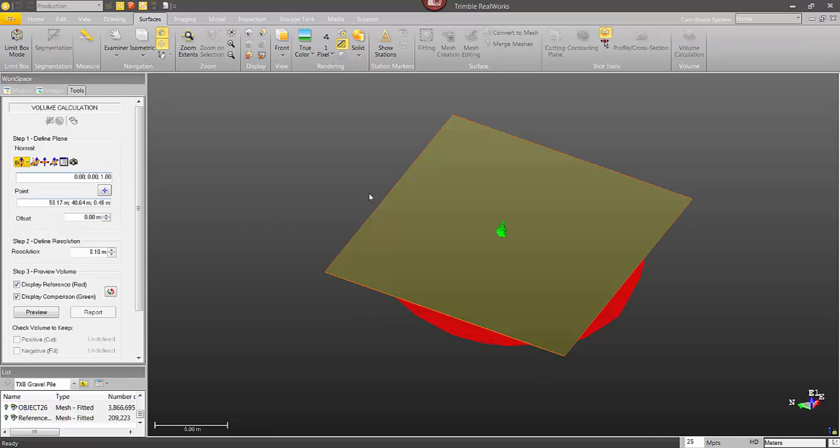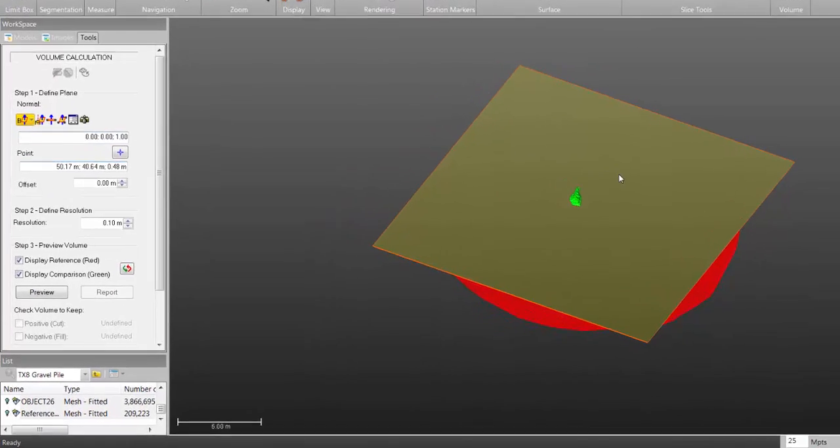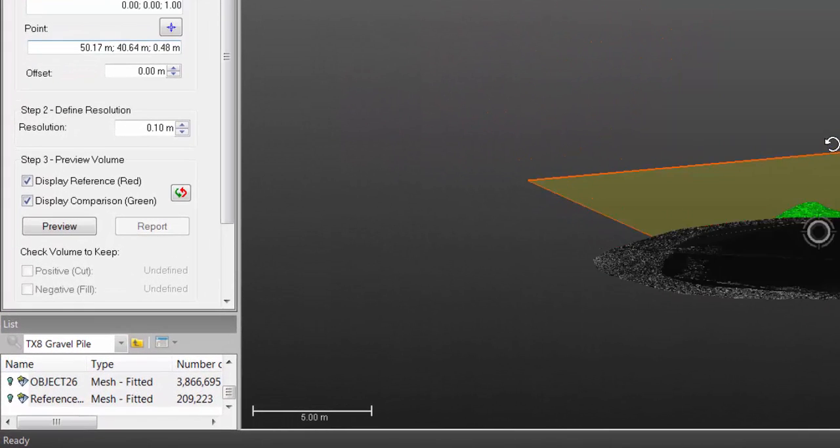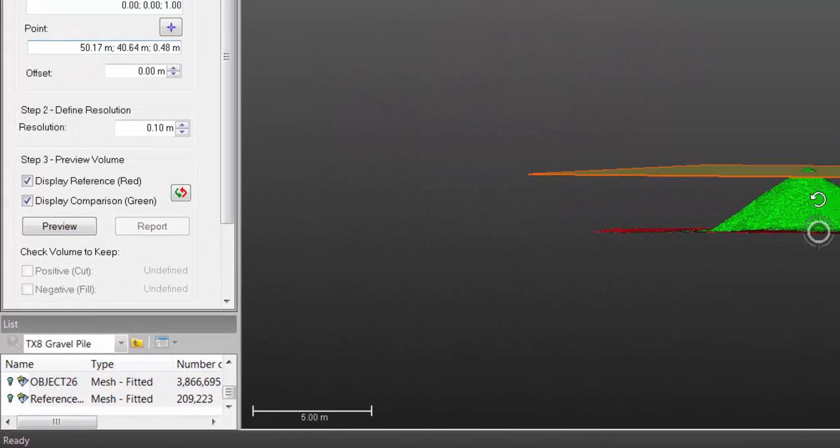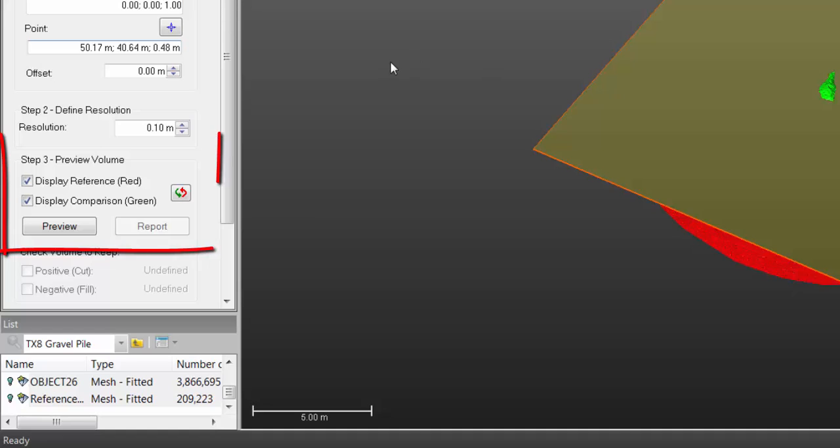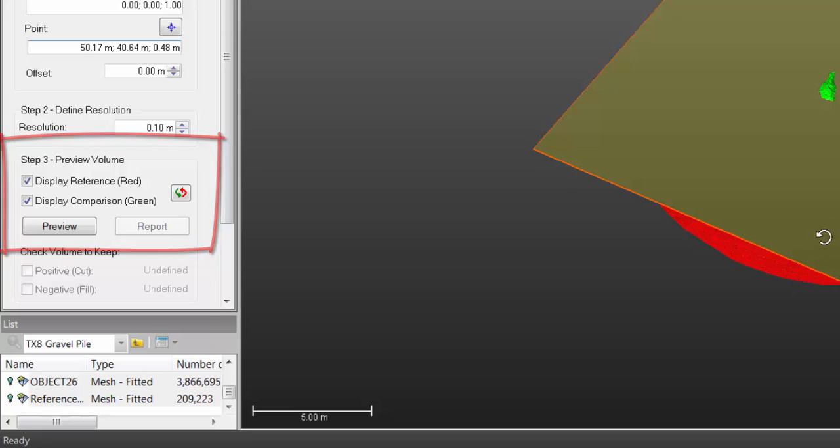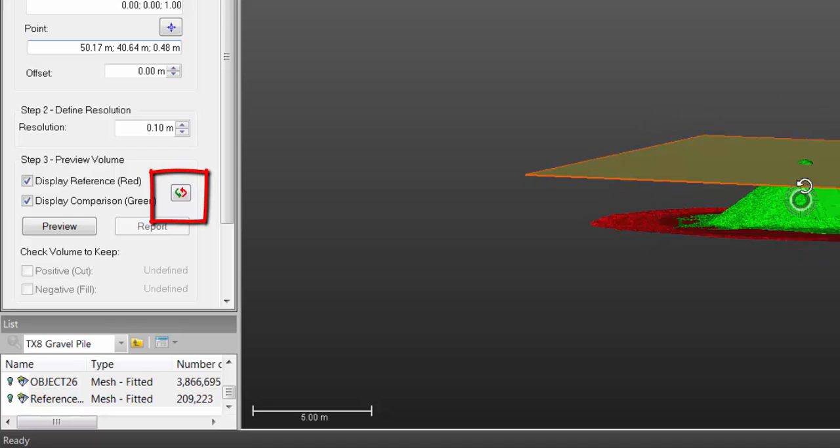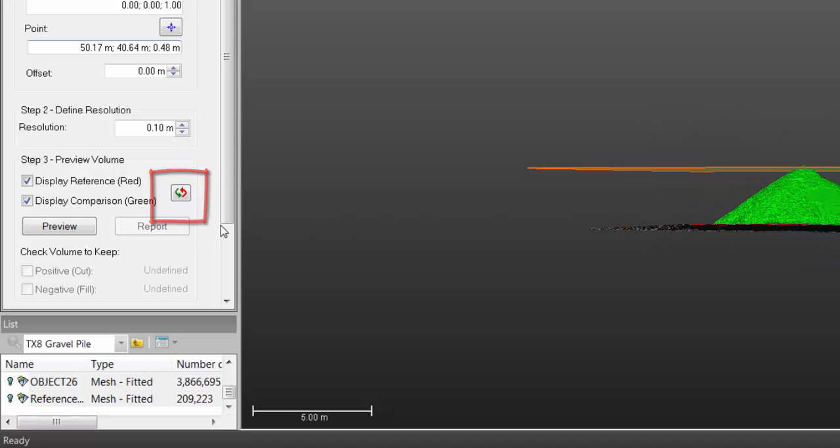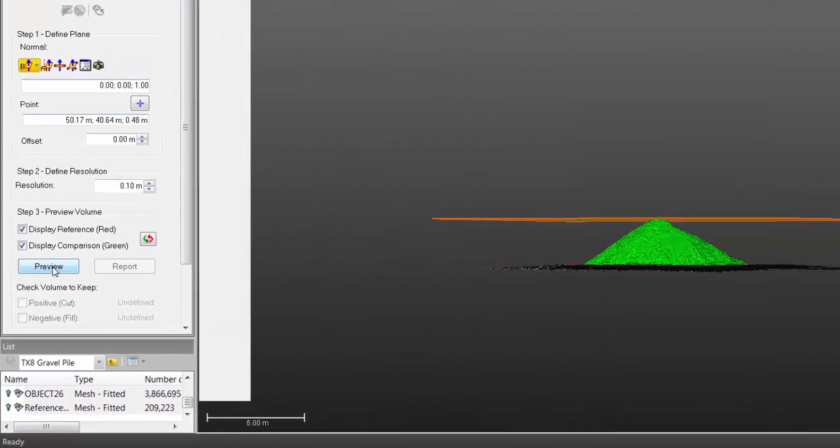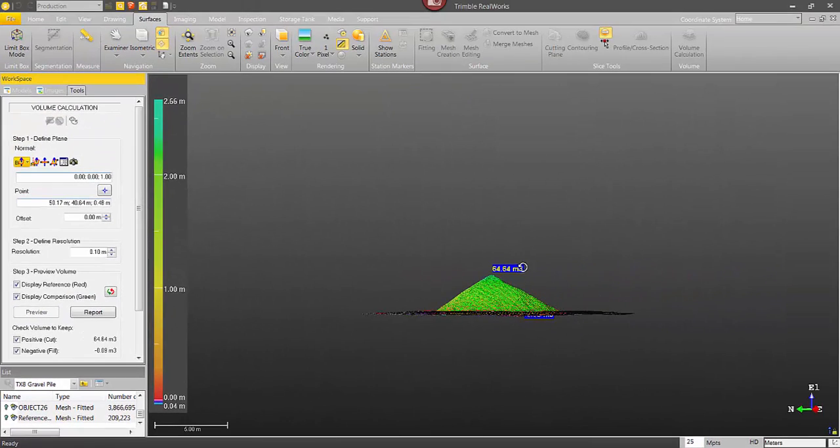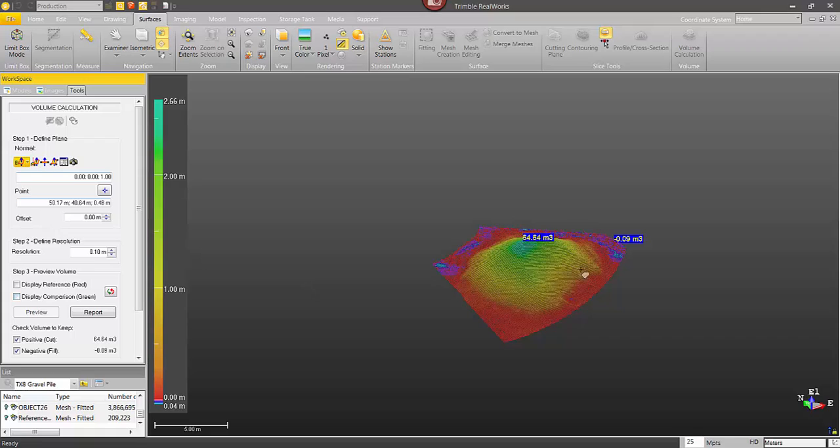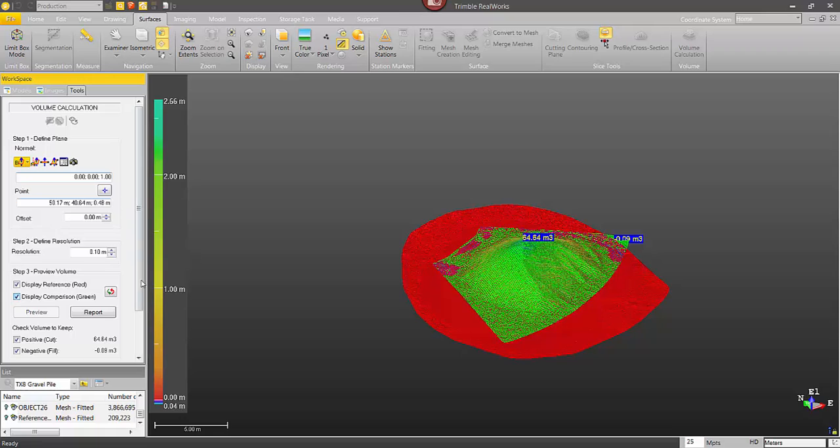Now what I do want to pay attention to is which surface is which. So in step three, the reference is the red surface. That's going to be the one I'm calculating the volume from. And the comparison is the green. Now if they were wrong, I could click on that little red green button to switch them. All right. So here's our preview and there's our volume. And if I turn off the two surfaces, there you can see the volume again. And that's really all there is to calculating the volume with two different surfaces.